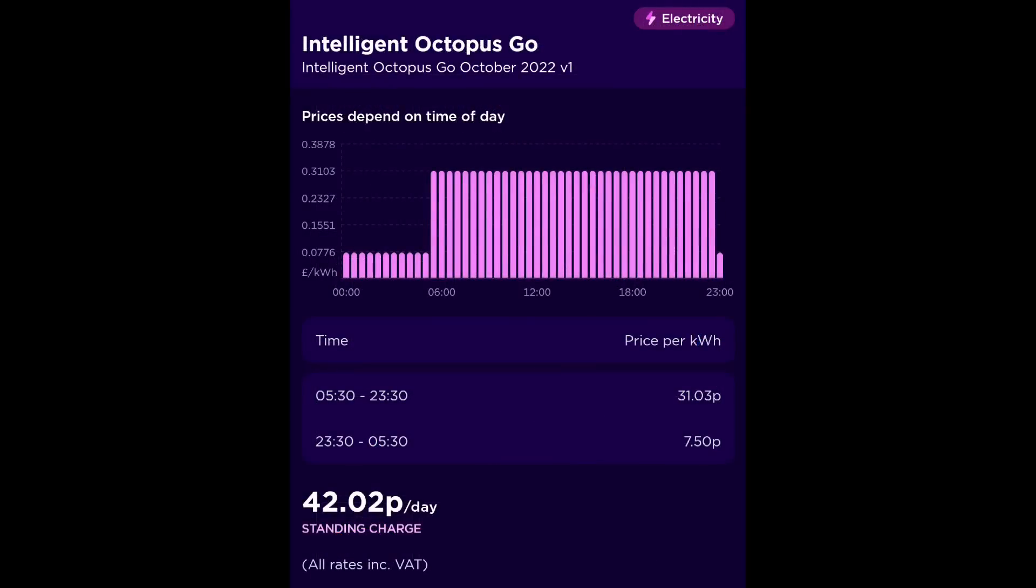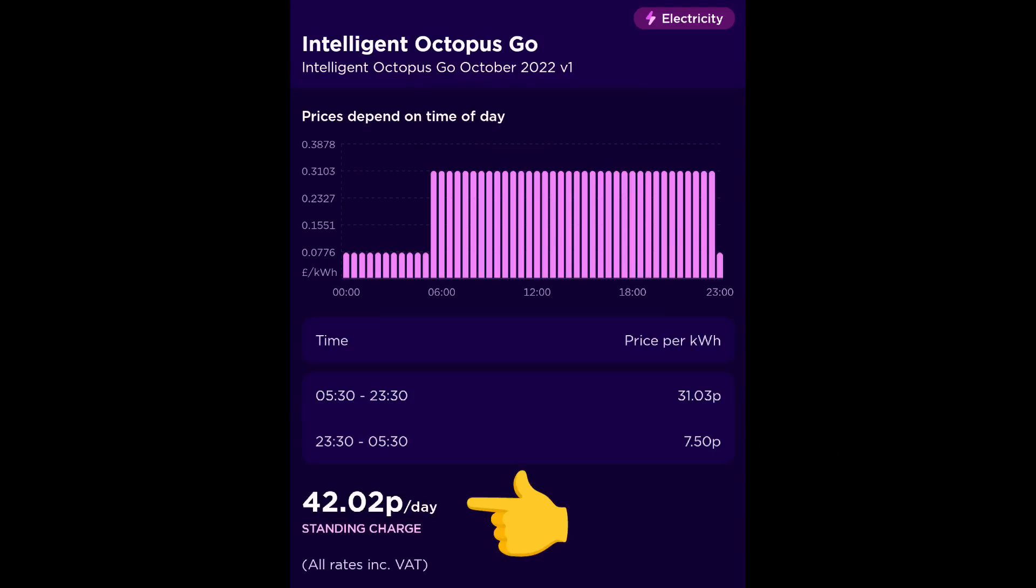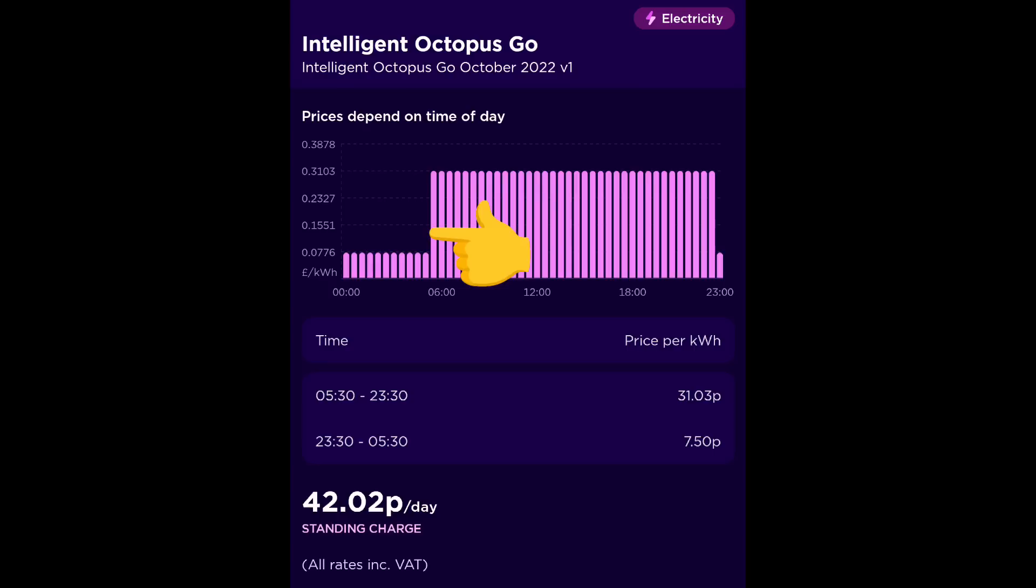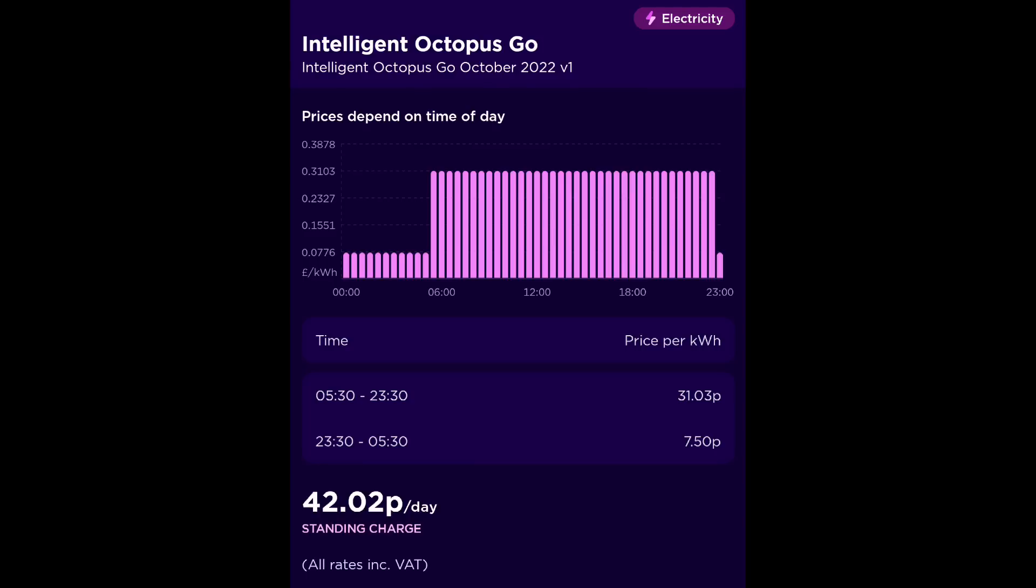So first of all, let's explain cheap rate slots. I'm on the Octopus Intelligent Go tariff and peak rate is 31 pence a kilowatt hour and the cheap rate, the off-peak, is 7.5 pence per kilowatt hour, 42 pence a day standing charge. Now the cheap rate kicks in at half past 11 at night and ends at half past five in the morning and then its peak rate for the rest of the day. Now this chart here shows slots, half hour slots, and those are the cheap rate slots, the lower ones. So when we're trying to gain extra cheap rate slots, what we're trying to do is replace some of those 31 pence bars that you can see on this chart between half past five in the morning and half past 11 at night, replace them with some cheaper smaller bars of 7.5 pence.